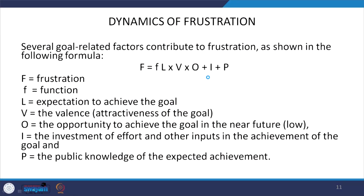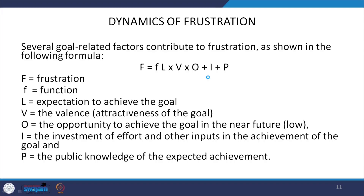P stands for public knowledge of the expected achievement. Appreciation and recognition by family and the public reinforce the person's sense of achievement. If you have done a great job, the public will say so. But if the job is not recognized as great, then the person will not get that motivational effect.